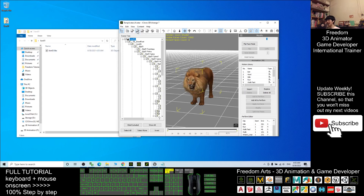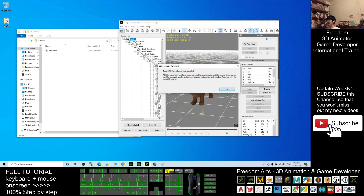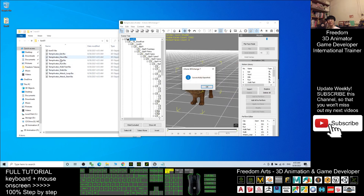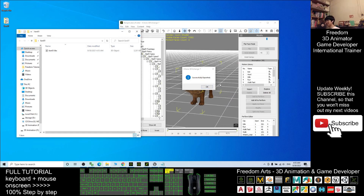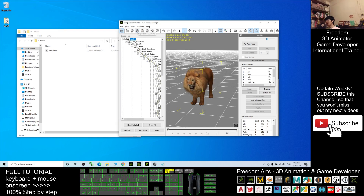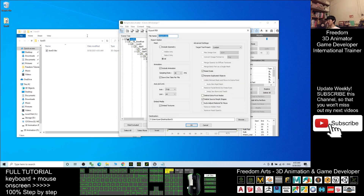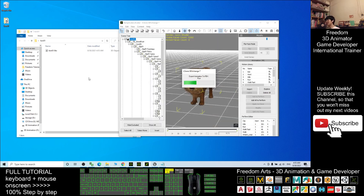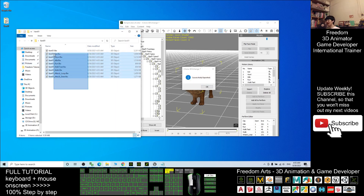Next, export the FBX again. This time untick Include Geometry and tick Include Animations. Also tick Save One Tick Per File. Make sure you rename the file to 'lion01', set the target preset to Unreal Engine, and click OK. Now everything is exported as FBX motion files.